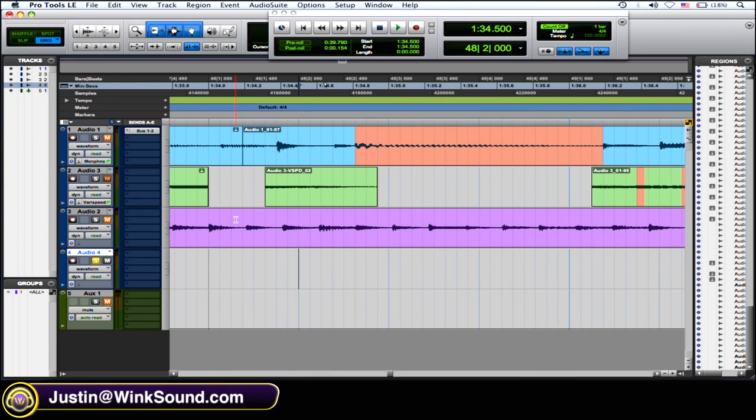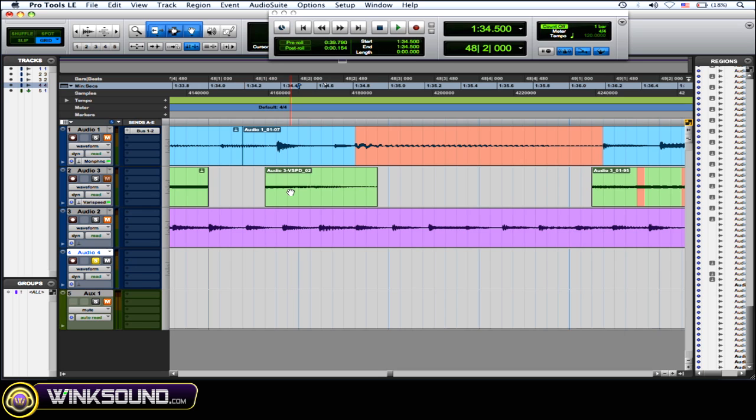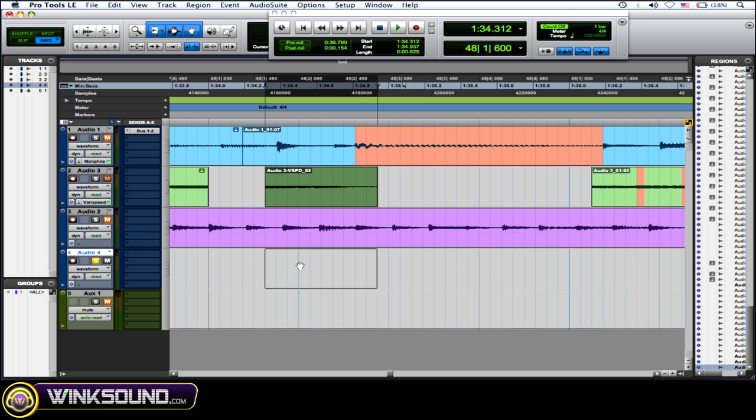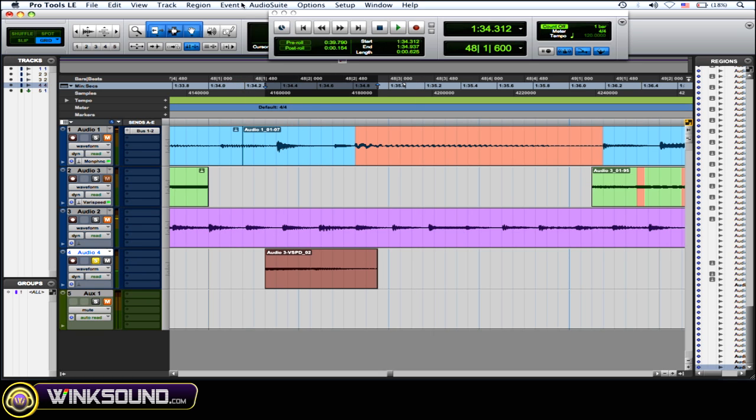When I work with audio suite delay and reverb plugins, sometimes what I like to do is bring that region that I want to use this audio suite plugin onto a new track. So I've created a track and I put it on that new track. Let's just hear the sound. Weird sound. Let's just say I want to add a delay or a reverb to that.